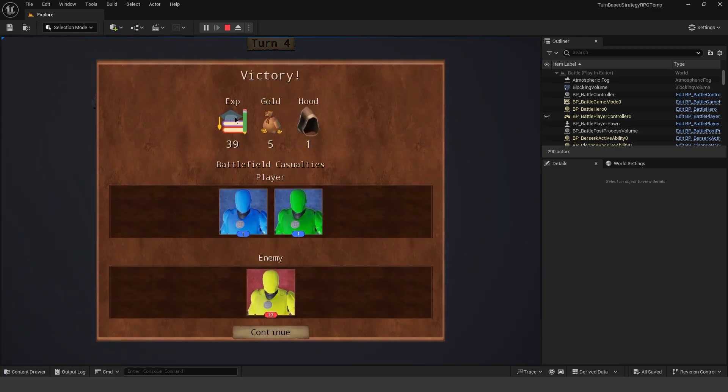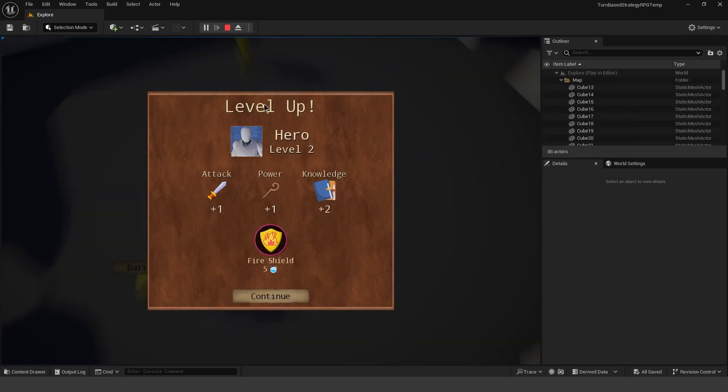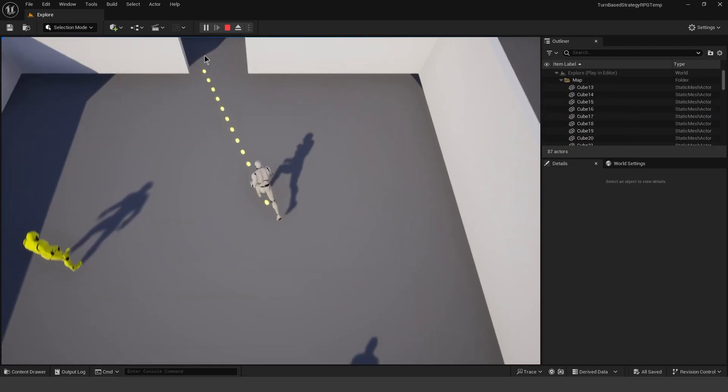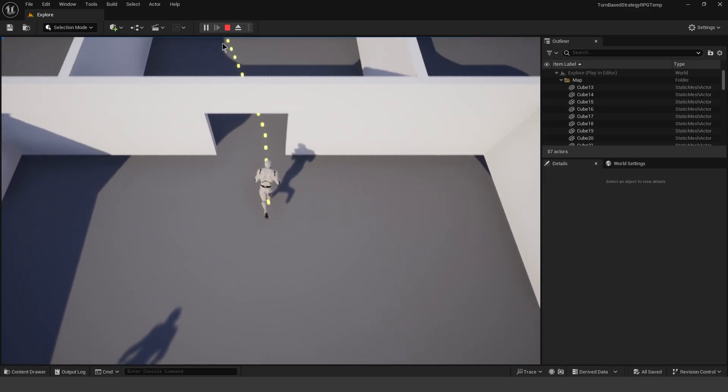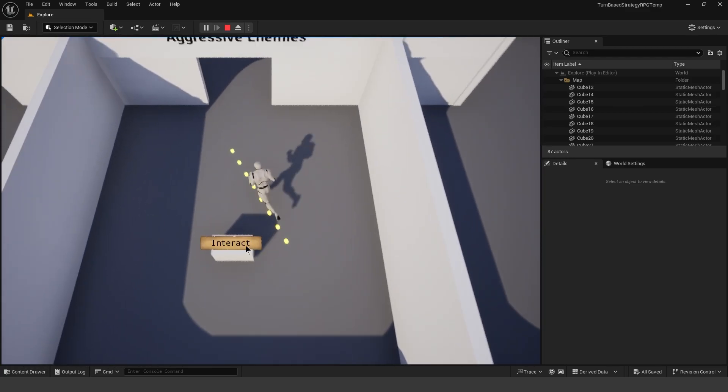It says victory. Tell us how much experience, gold, and also drop different items. So we'll click continue. Our character leveled up. And yeah, that's pretty much the turn-based RPG template.